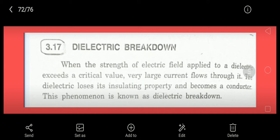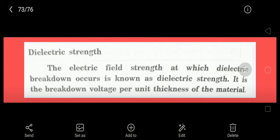When a large current flows, the material loses its dielectric property — that is, its insulating property — and it can become a conductor. This phenomenon is known as dielectric breakdown. The dielectric strength is the particular field strength at which the breakdown occurs, meaning the material loses its insulating property and becomes a conductor.